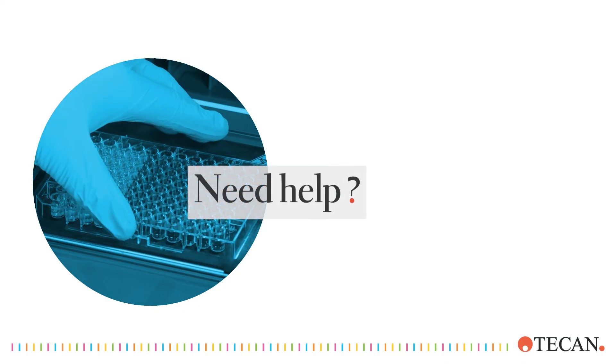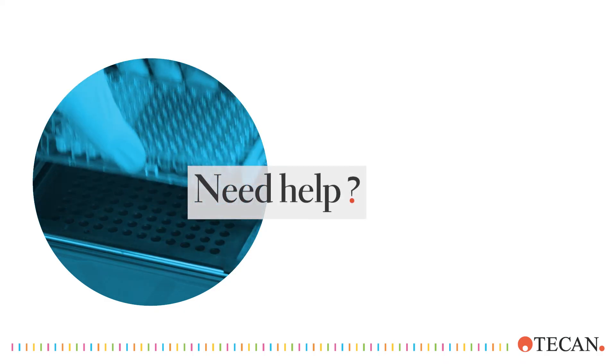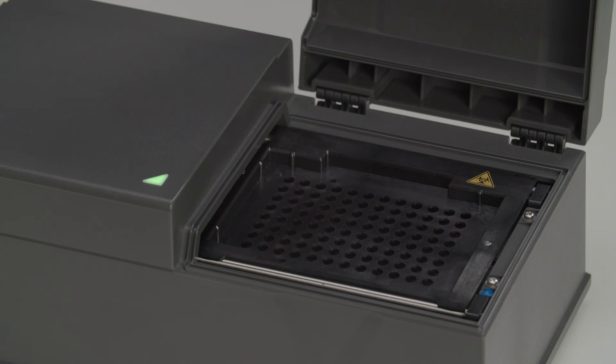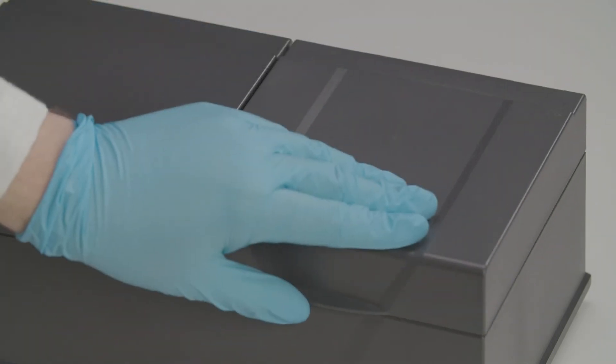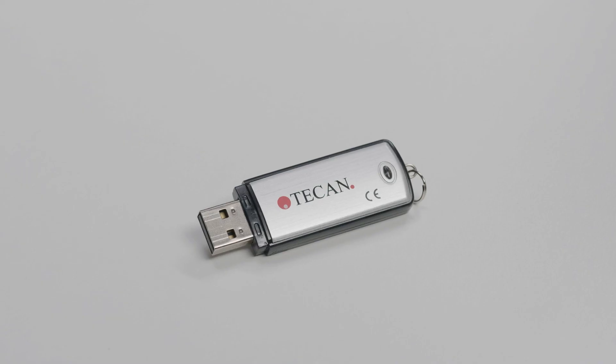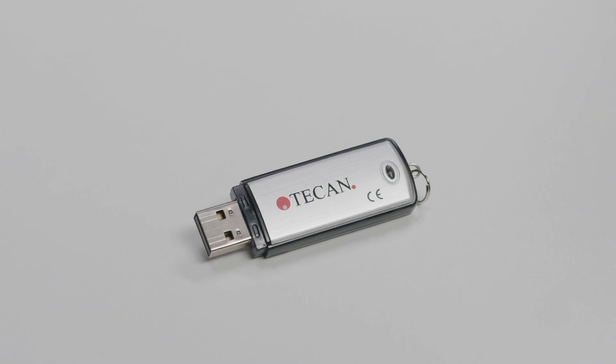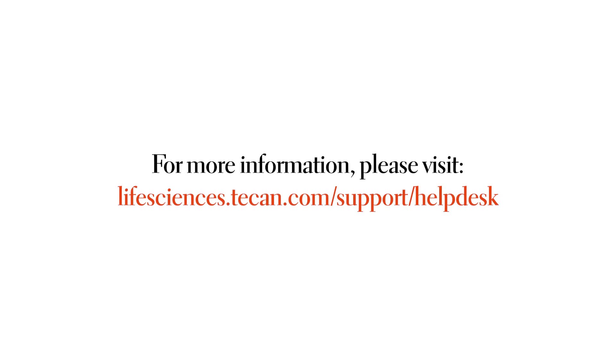If you need further help, please find detailed instructions in the manual or on the USB drive. And please do not hesitate to refer to our helpdesk experts.